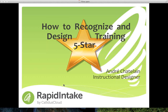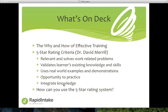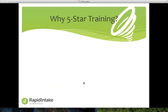Let's go ahead and talk about what we're going to be discussing in this webinar. We're going to be covering the why and how of effective training, and using Dr. Merrill's five-star rating criteria to evaluate training — whether it's relevant and solves work-related problems, validates learners' existing knowledge and skills, uses real-world examples and demonstrations, and gives the learner opportunity to practice and integrate their knowledge. Then we'll look at how you can use the five-star rating in your own design system. Please feel free to submit any questions in the chat.